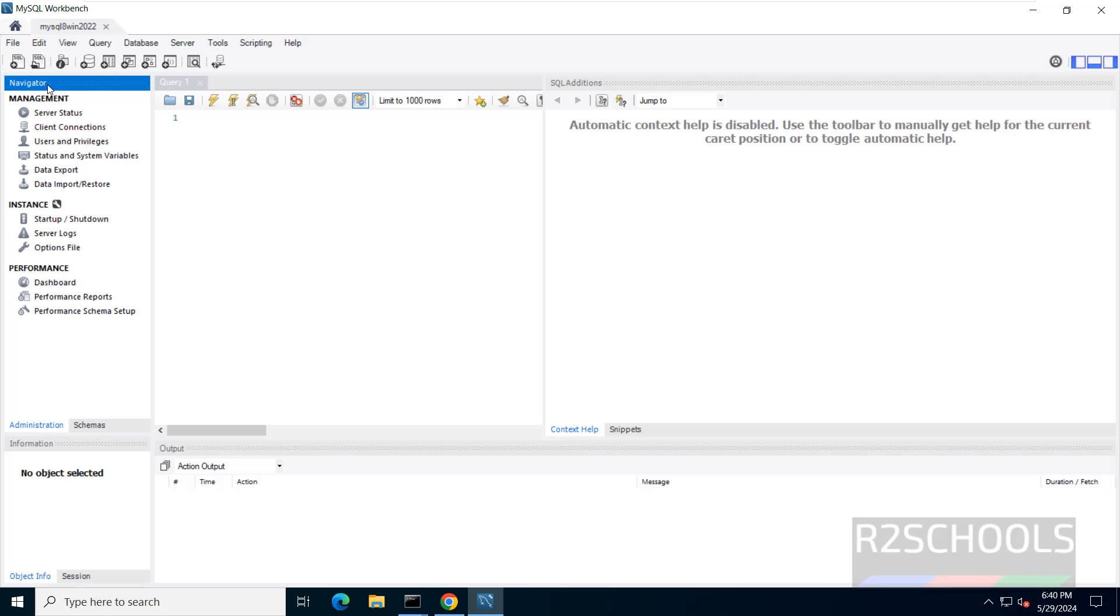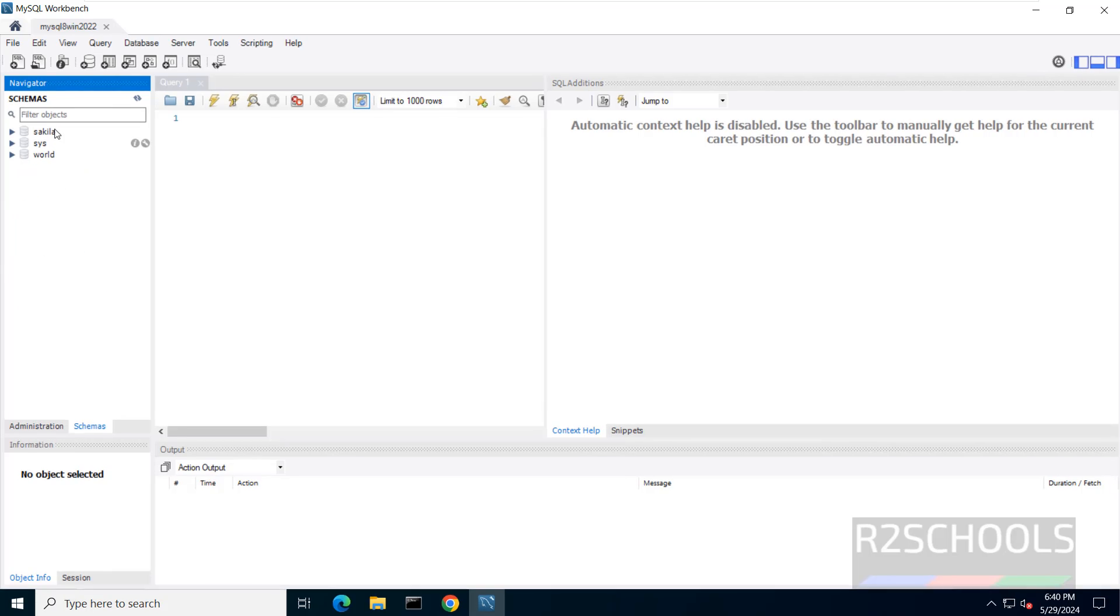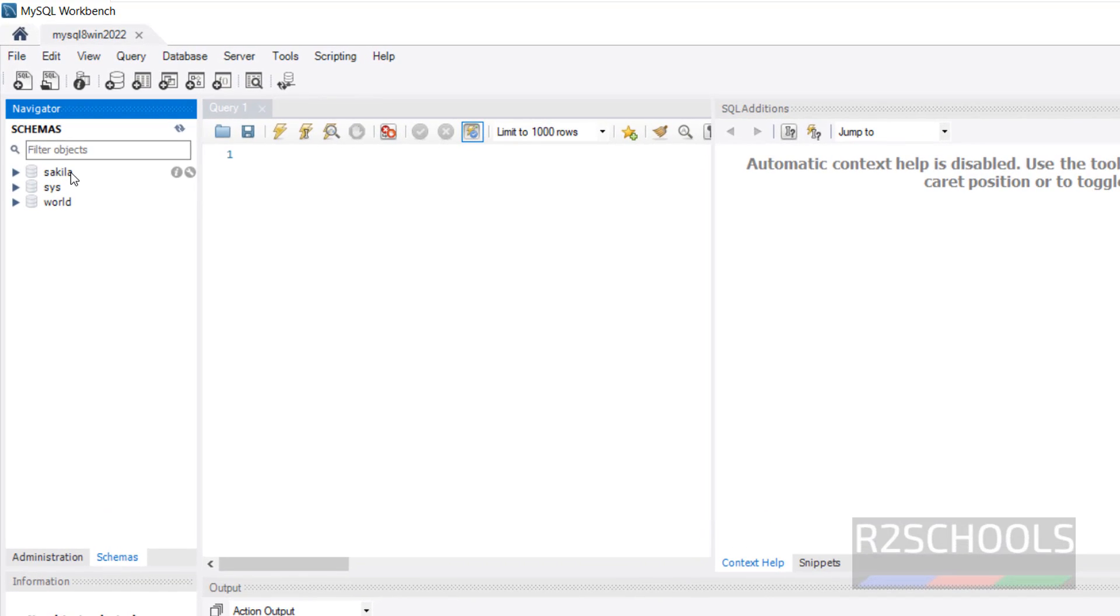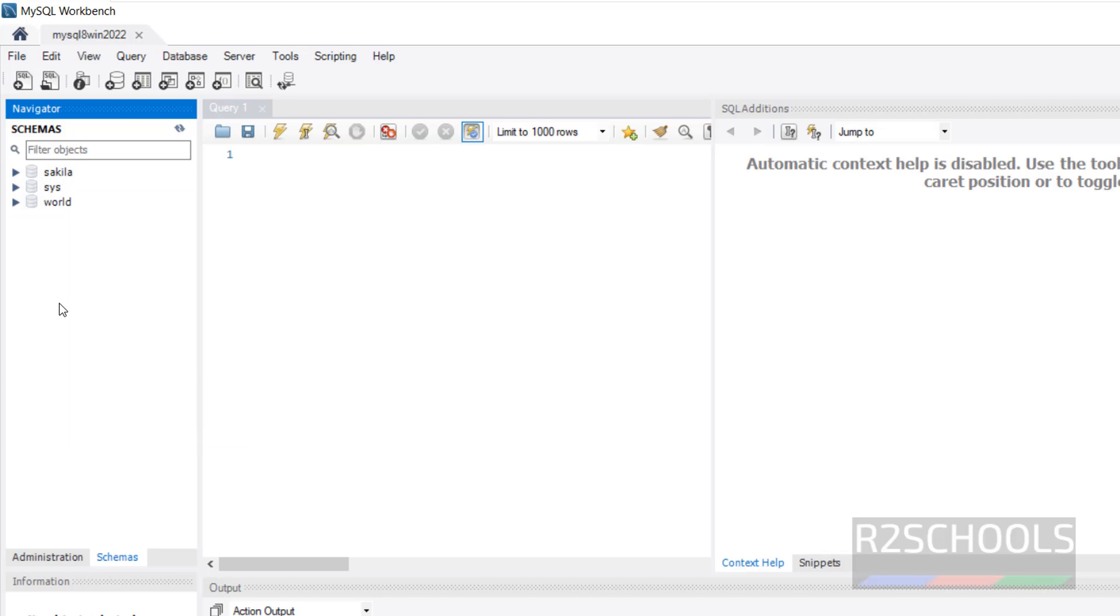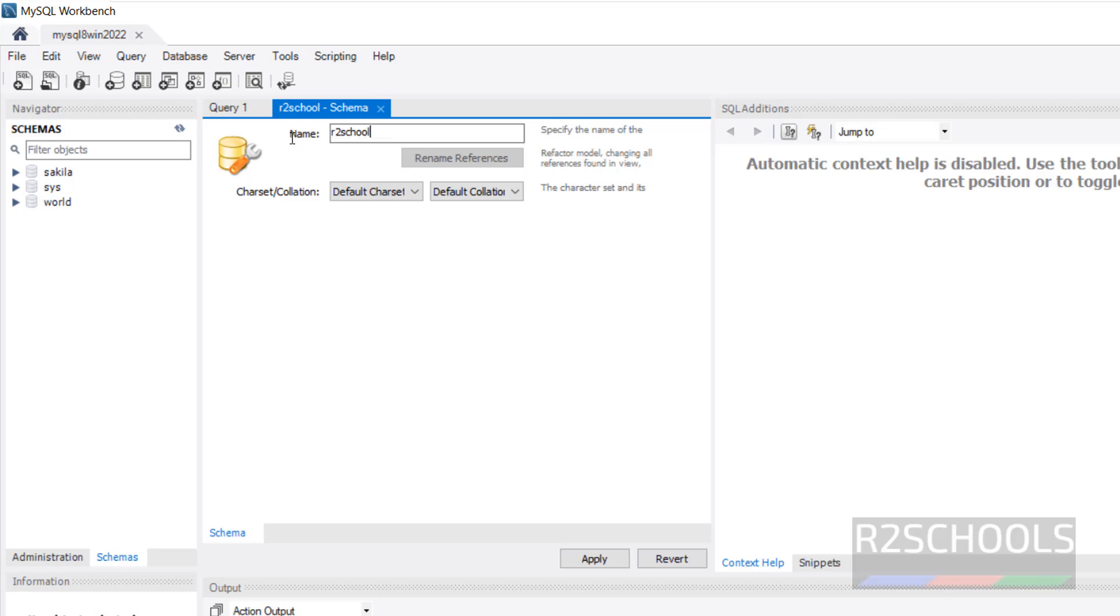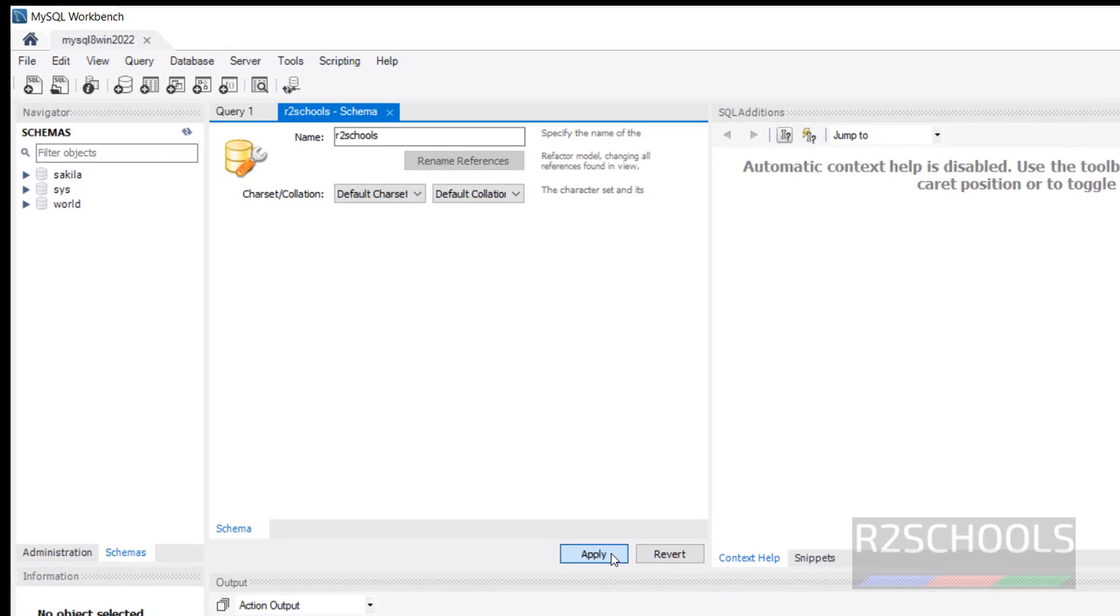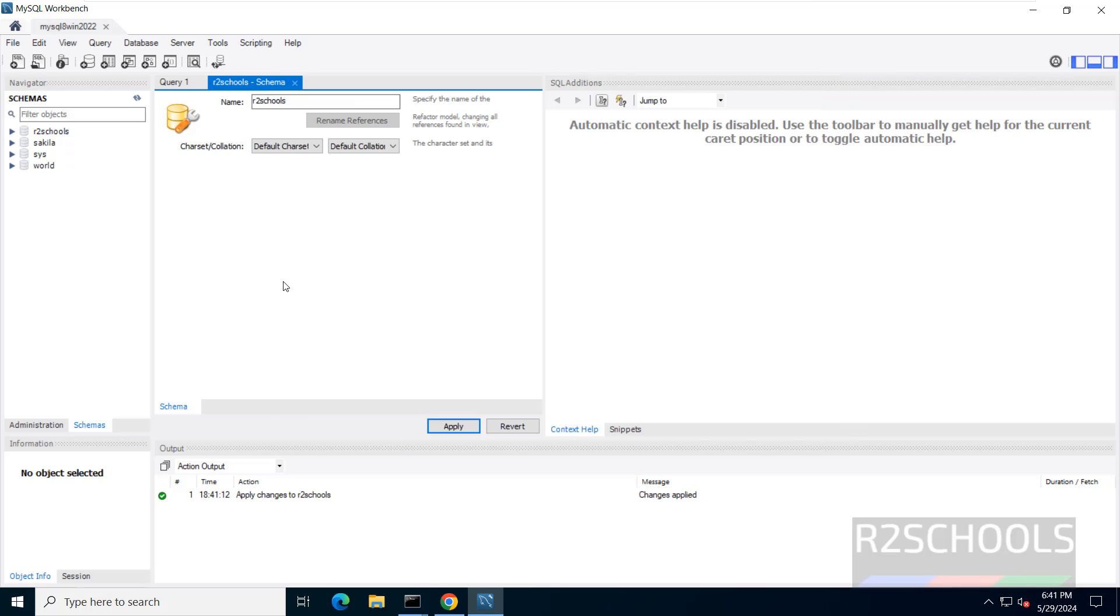Here we have the two tabs, Administration and schemas. Click on schemas. Sakila and World are the sample databases. If you don't want, you have to right click on it, you have to click on Drop schema. If you want to create database, click on Create schema. Then provide the name. I am giving R2Schools. Then click on Save or Apply. Again Apply.